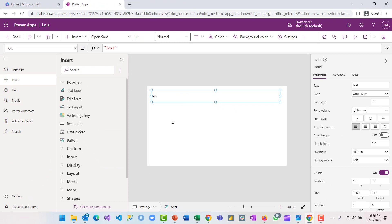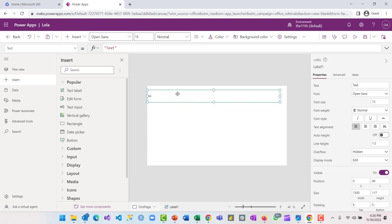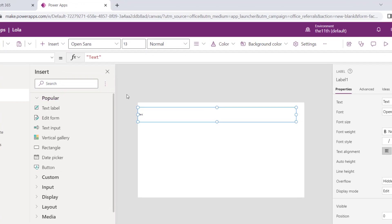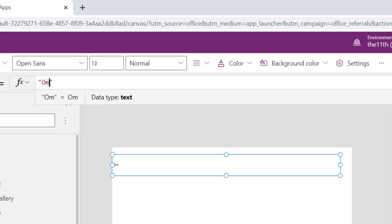For the text label added onto the screen, it has properties. Every object added onto your screen has properties, and you can adjust them. For instance, this label has different properties — one of them is the text property. You can change it; let's type in 'Omolola'.